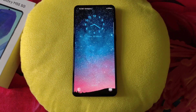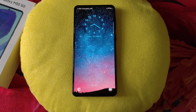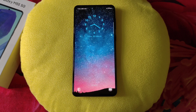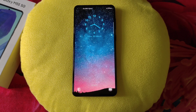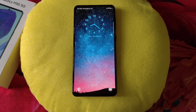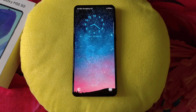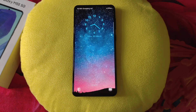Greetings and welcome to our YouTube channel. Today we have the all-new Samsung Galaxy M55 smartphone. If you have this smartphone, this video can be very useful for you because I'll show you some amazing tips and tricks. Watch till the end and explore some hidden features as well.